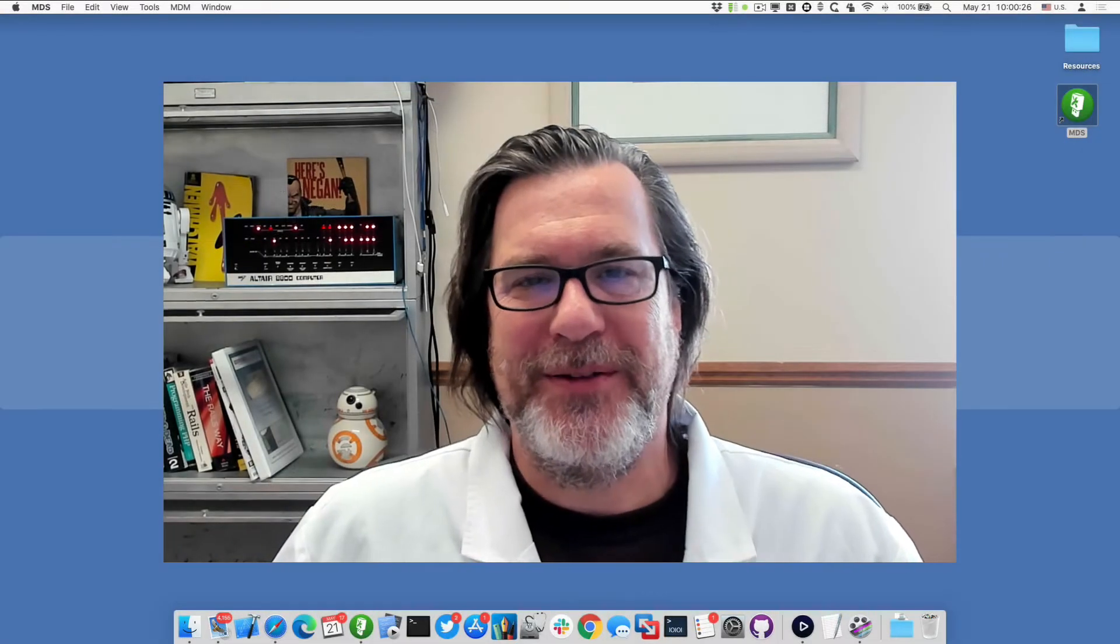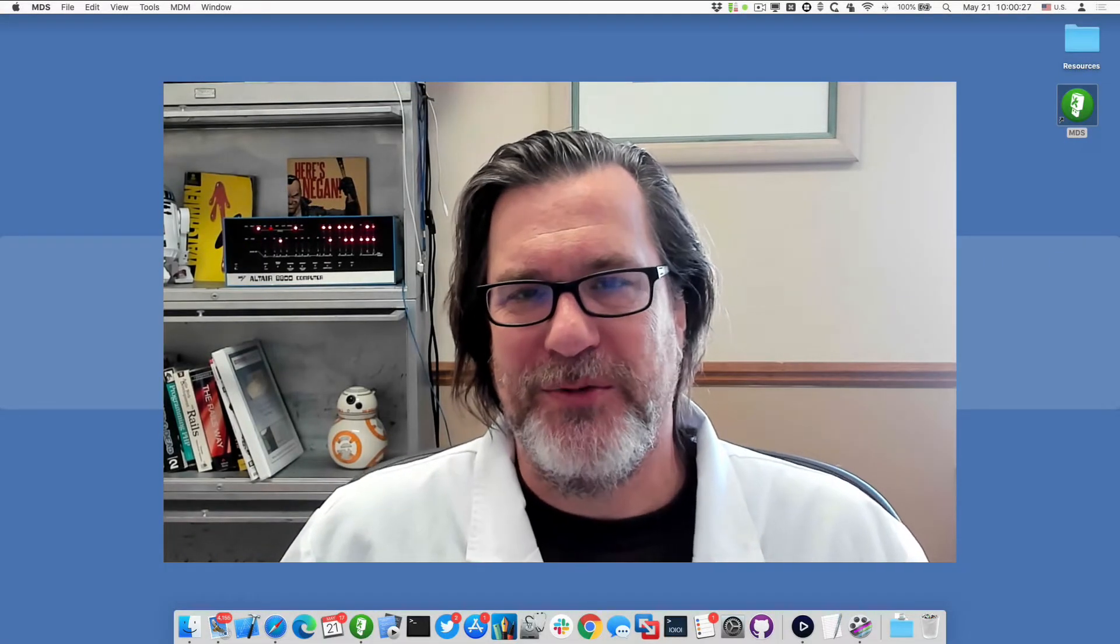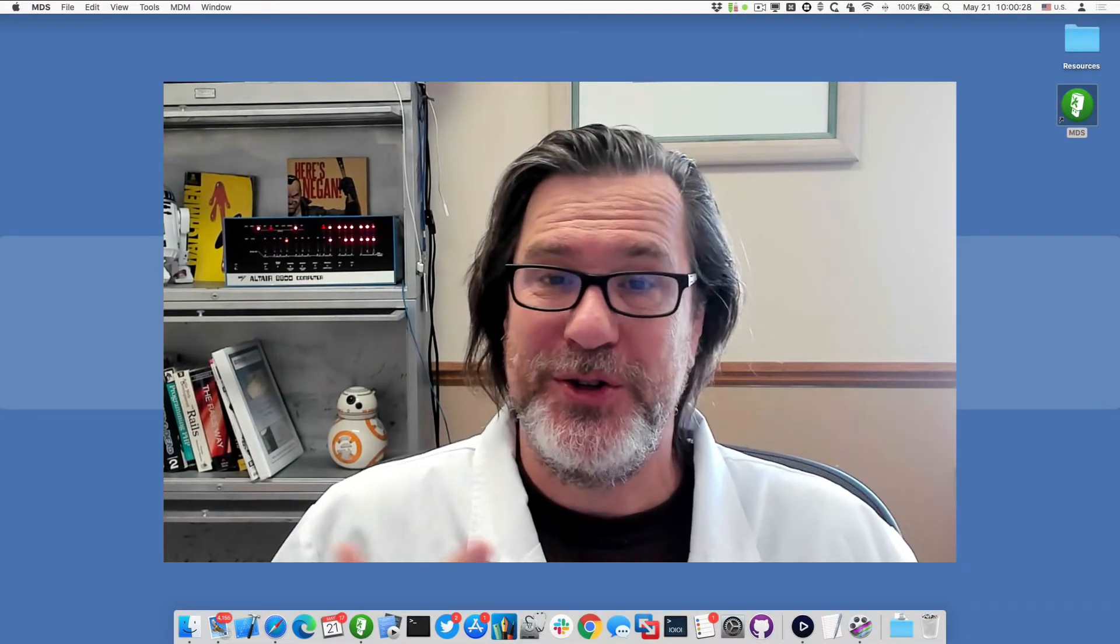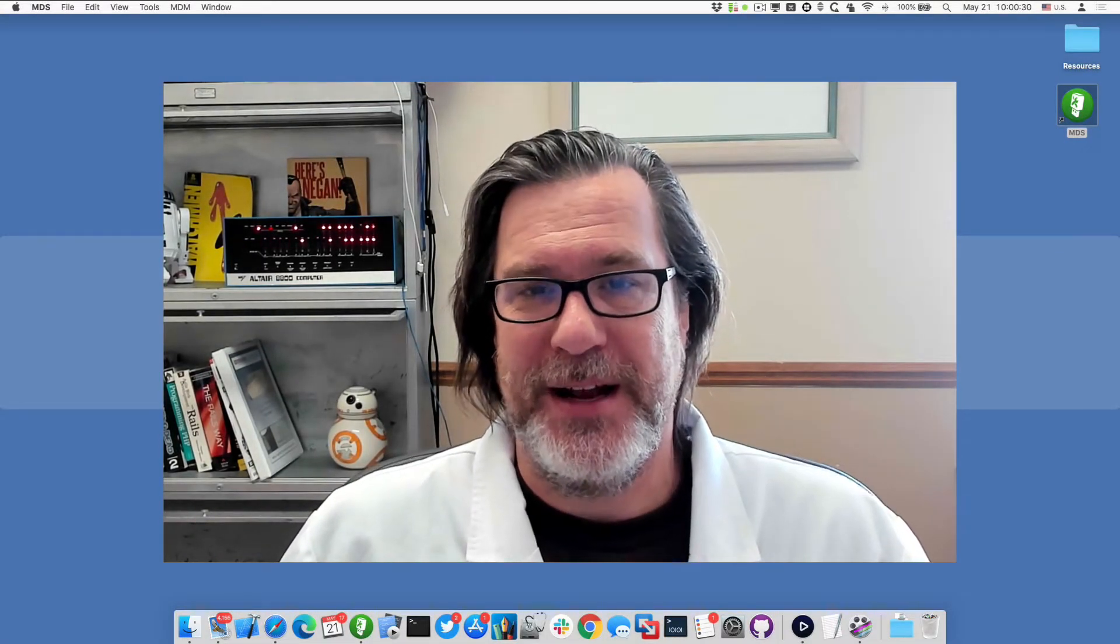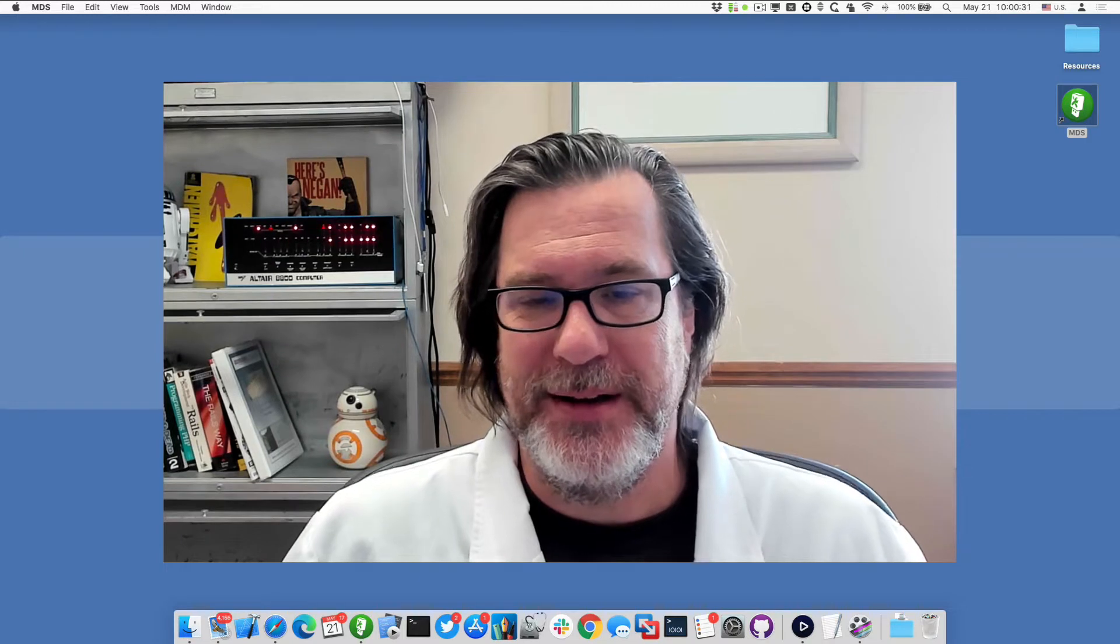Hello, this is Timothy Perfit from 2Kanoo Software, and I want to show you how to use the MDM service in MDS3.